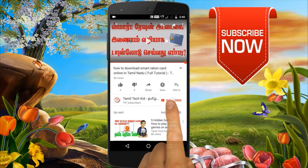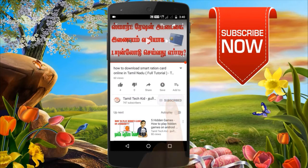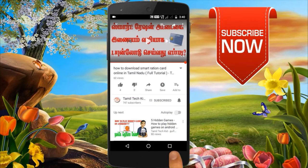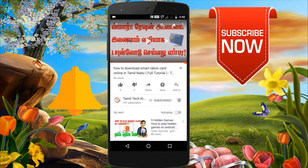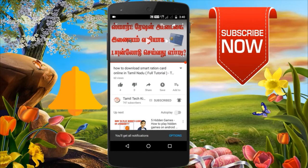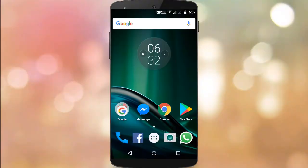If you are subscribed to our Thumbticket channel, you can click on the bell icon. If you upload the video, you will see the video. How are you going to see the Thumbticket channel? If you are subscribed to our channel, you will see the video.